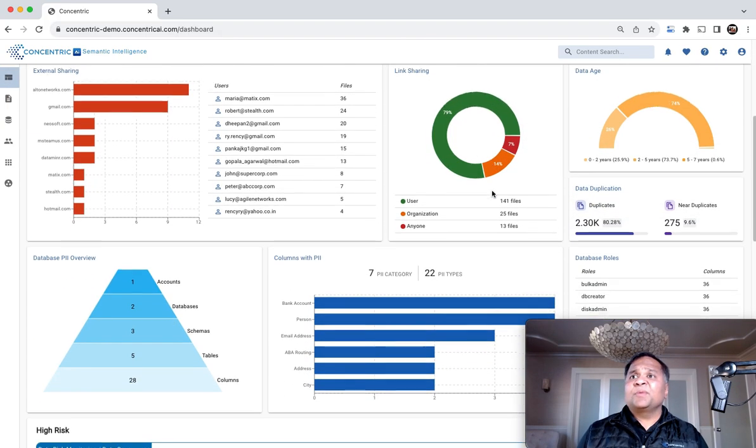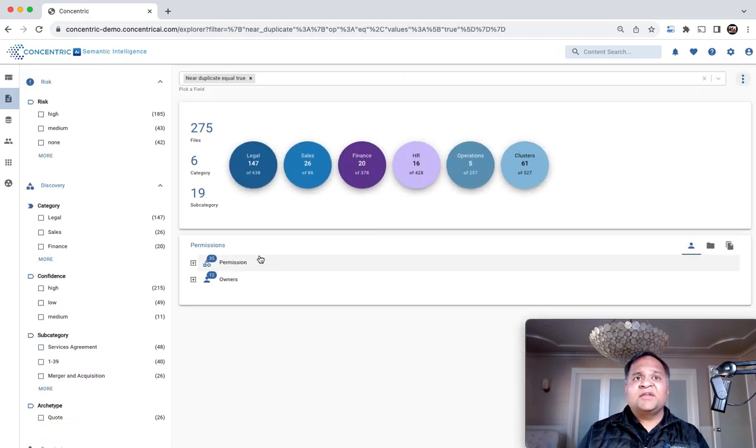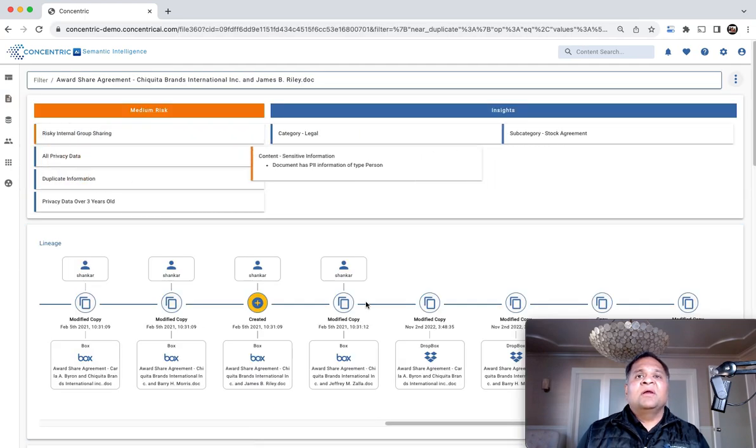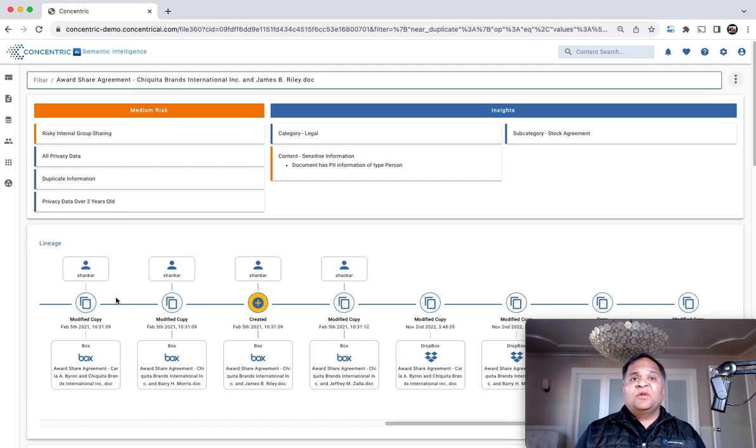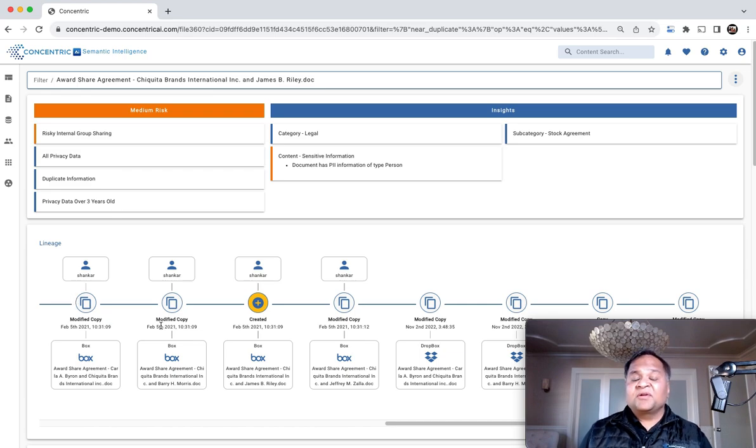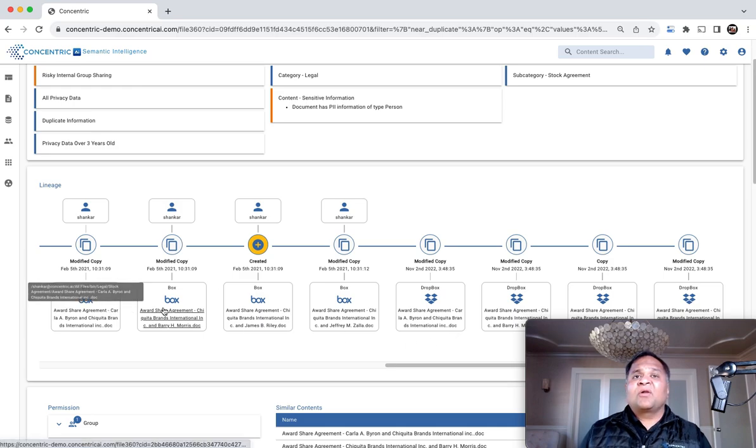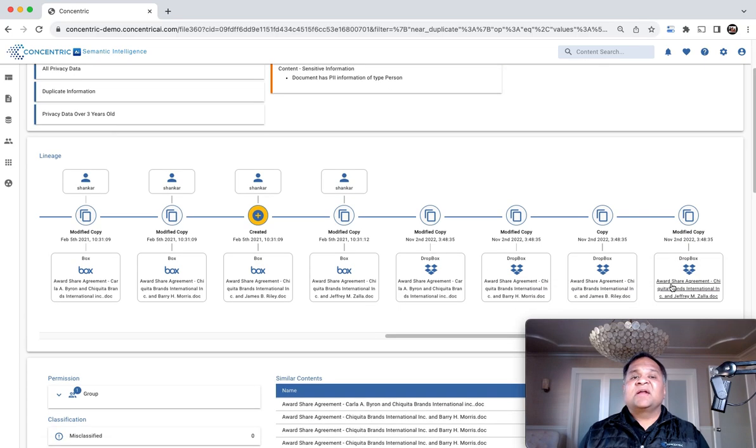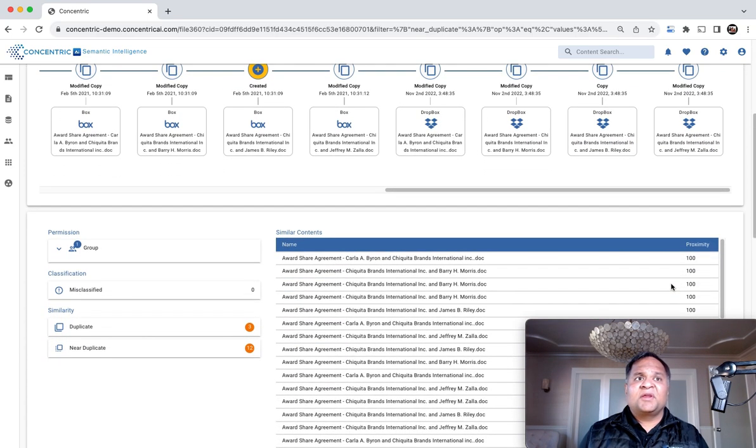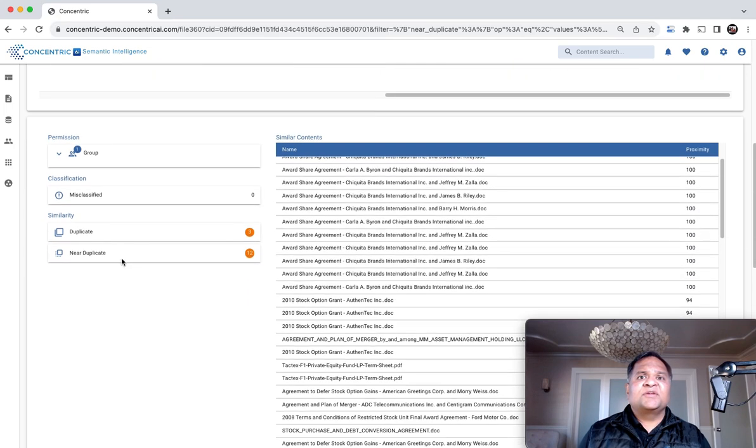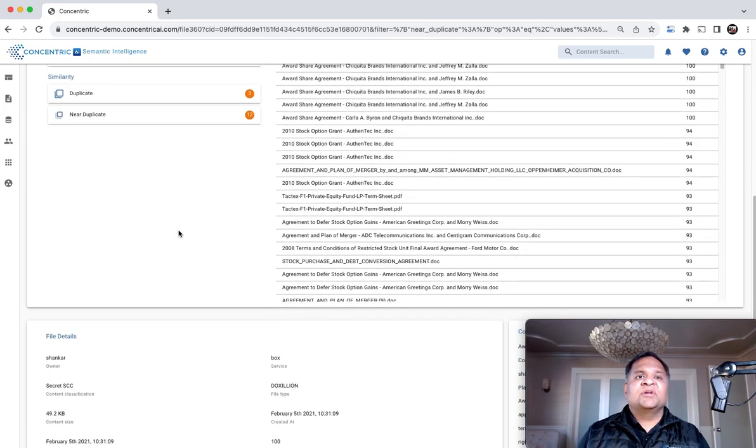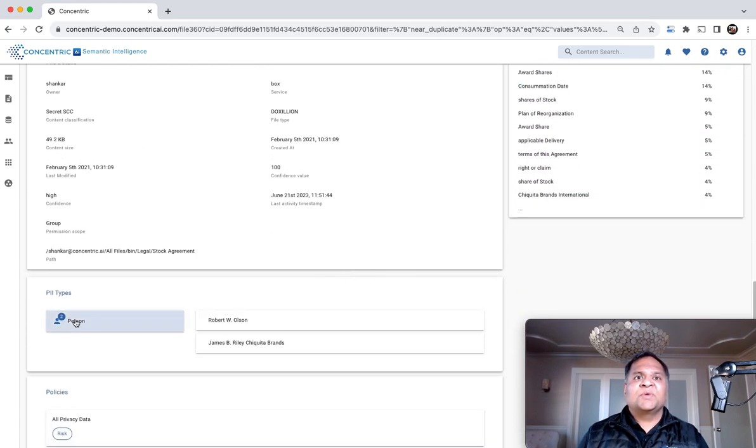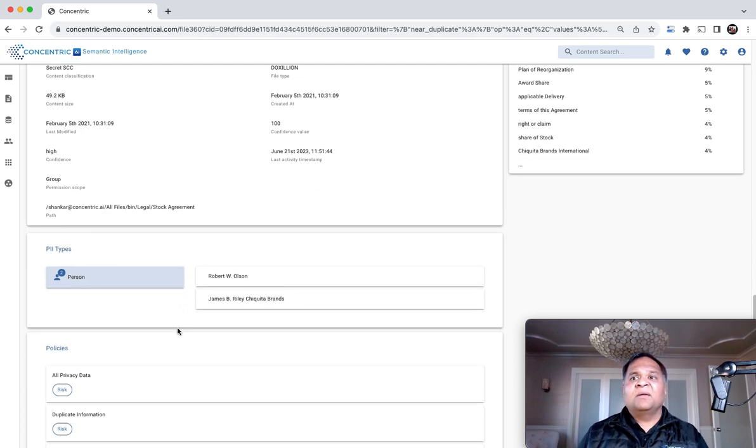The system provides a view into data lineage. For any data element, it tells you where it's sitting, what the predecessor files or data records were, and the successor files as data flows through the environment across various repositories—from Box to Dropbox to Windows file systems to email and messaging applications. The system provides group information, metadata, and specific PII extracted from each location.